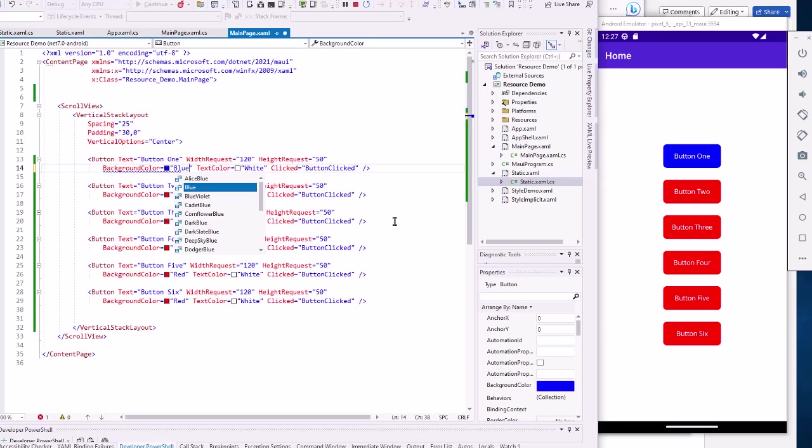Static resources, once they are set, cannot be changed. They're not re-evaluated. Dynamic resources, though, are constantly being re-evaluated. Let's take a look.